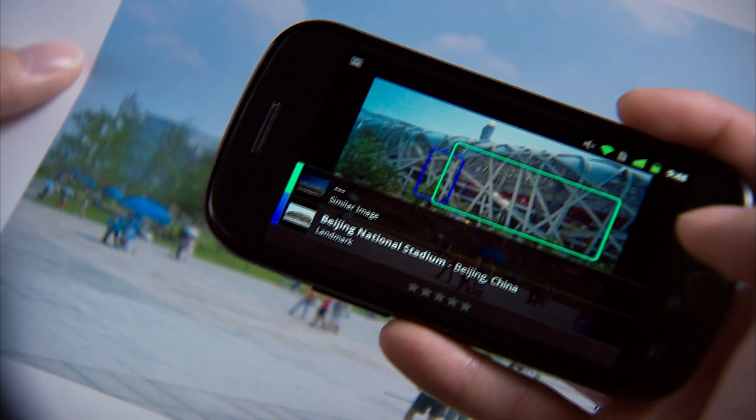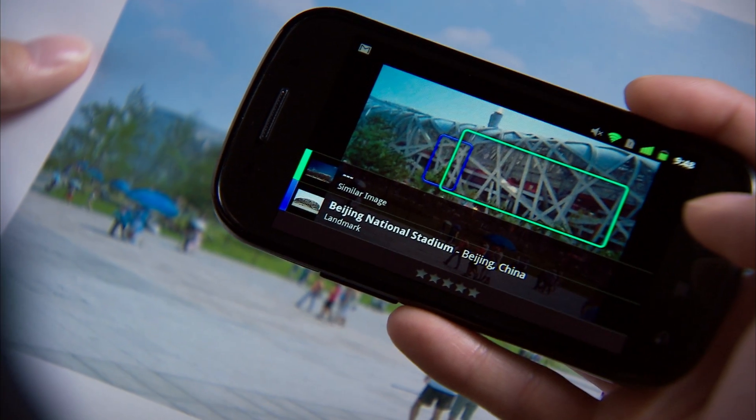Even more amazing is Goggles' Translate feature. What it can do is take a picture and then translate whatever text is in that picture into whatever language you want. Let's try it out on this German menu I have.